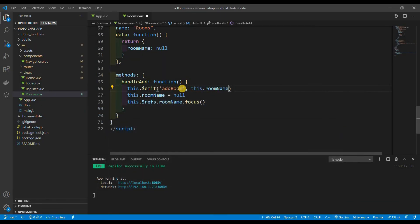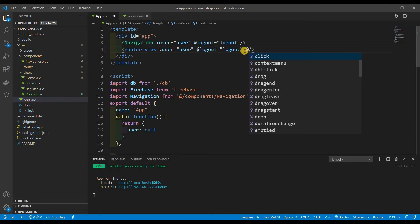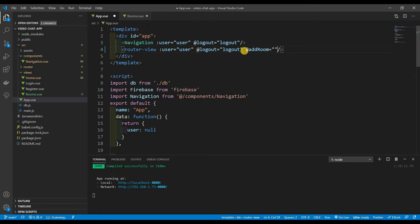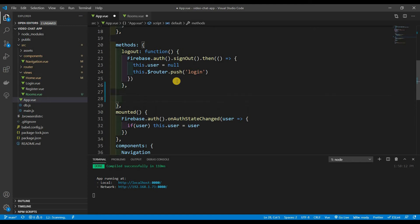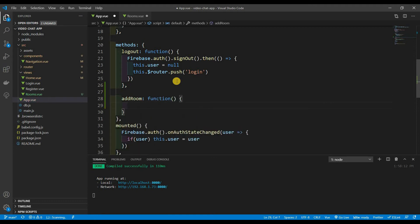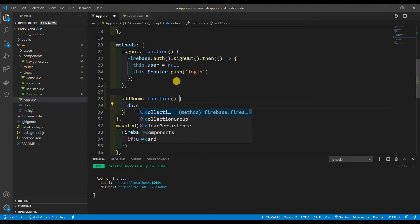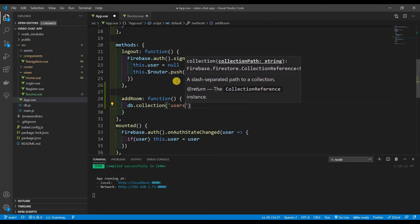Now that we see it's working, we want to add the addRoom function in app.vue. In the router-view I'll pass it along with @add-room equal to 'addRoom', because we're going to add that method. Down in our methods we're going to create a method called addRoom, and that's a function.